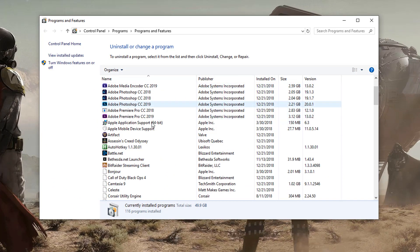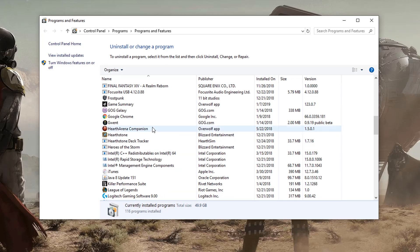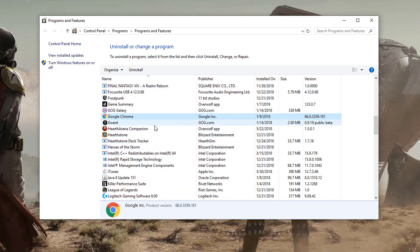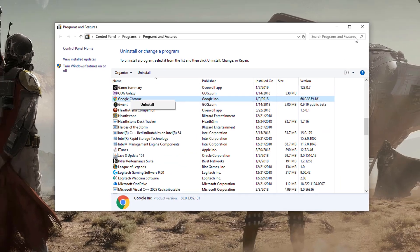You then go here, you find the application that you want to uninstall. So say Google Chrome, and then once you're ready to go, you can right click uninstall.